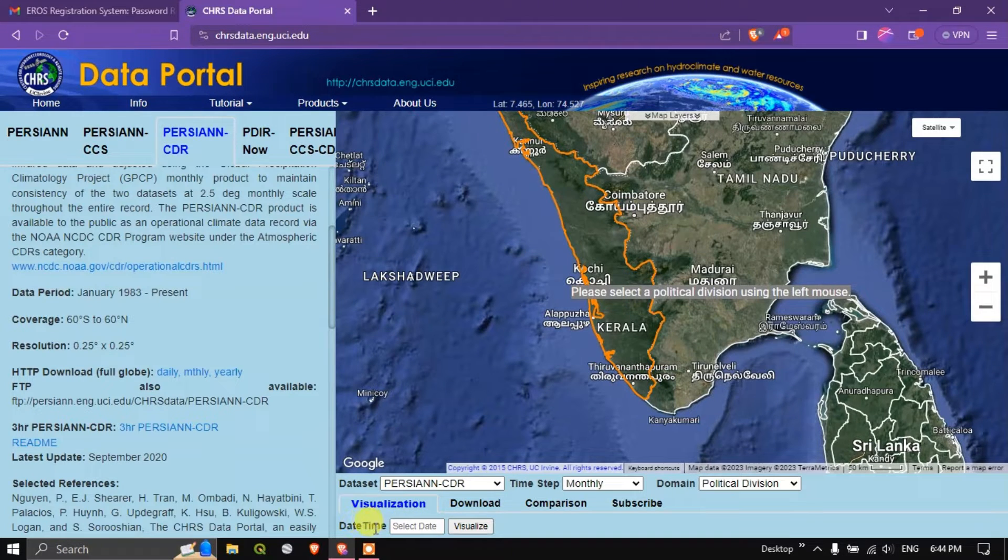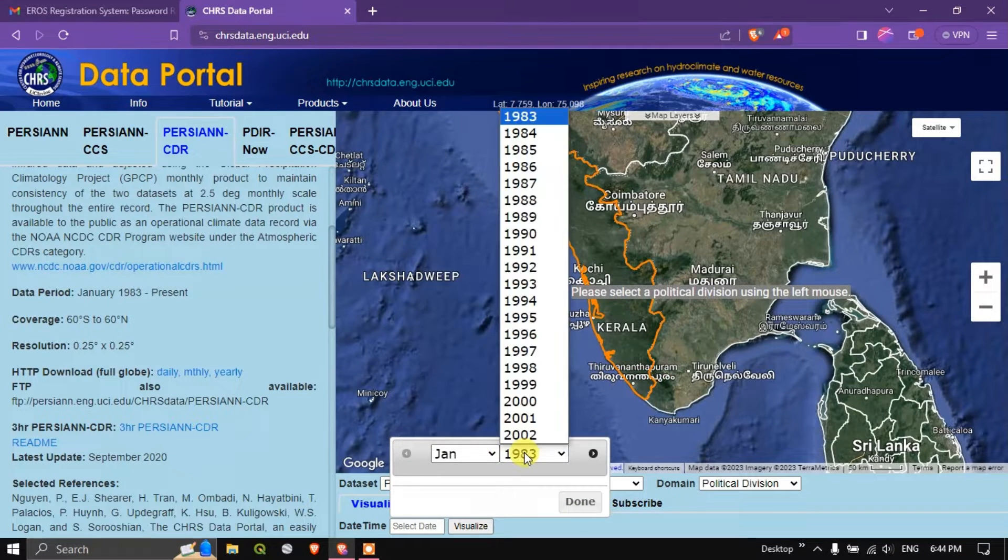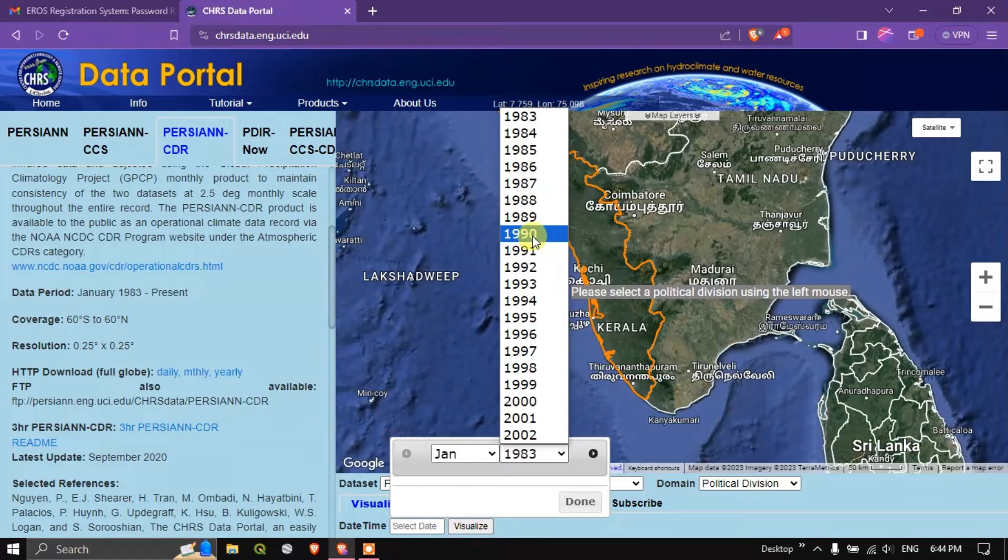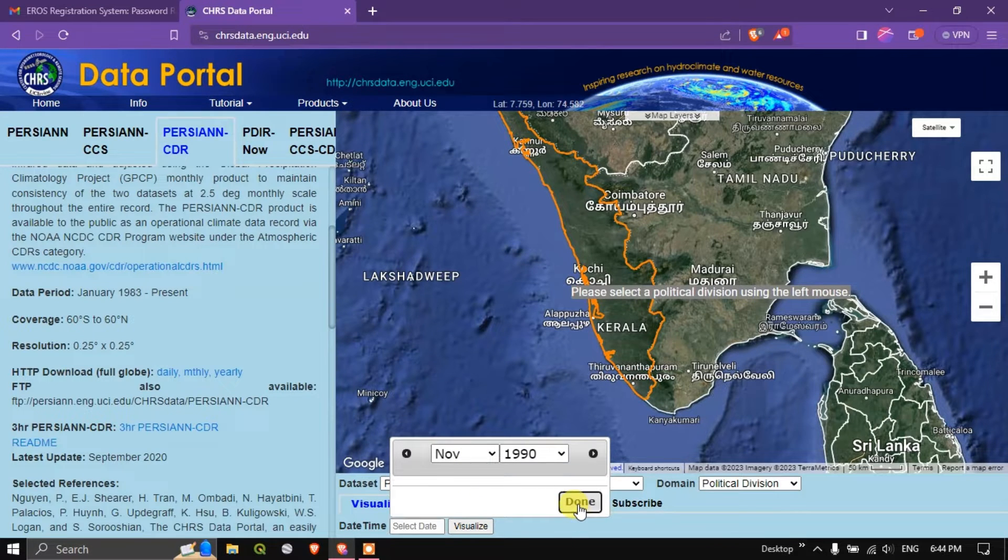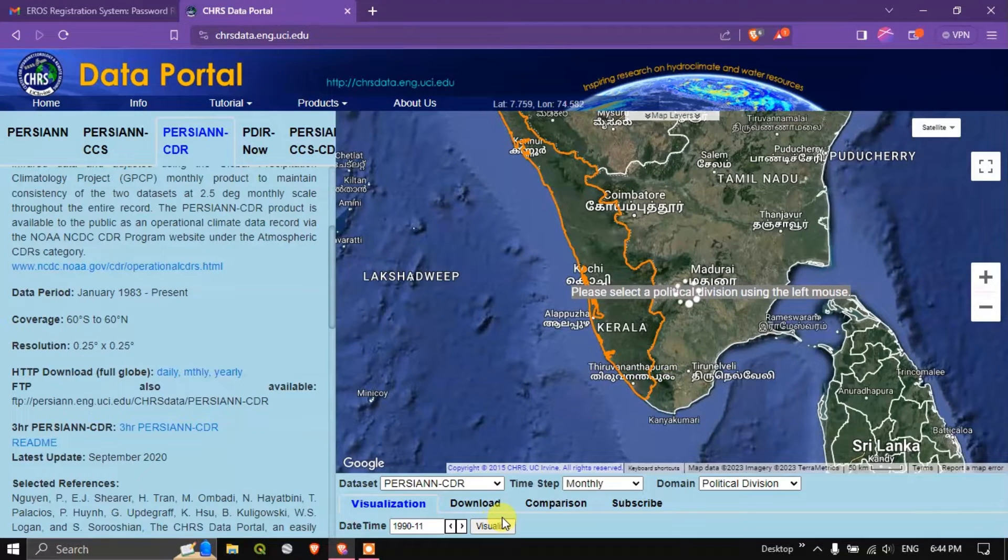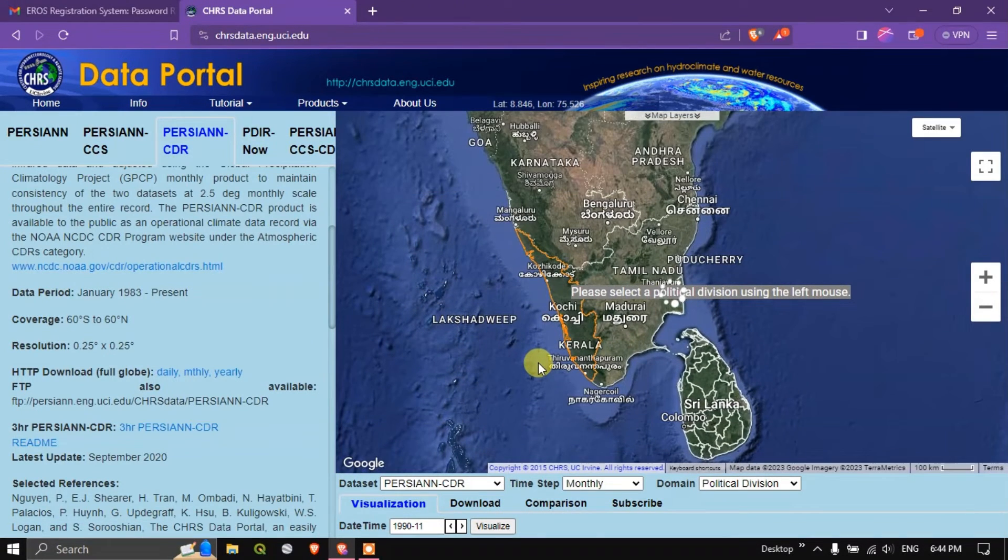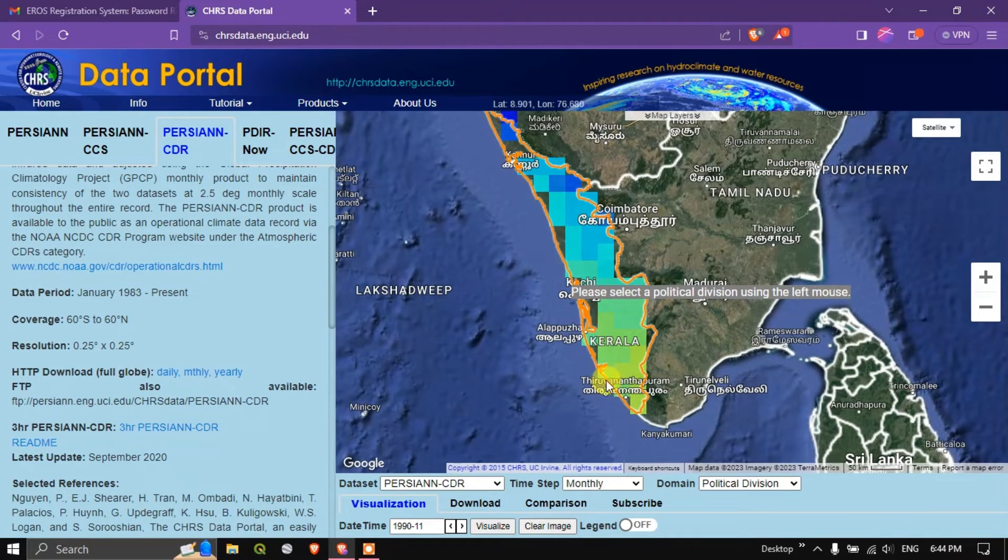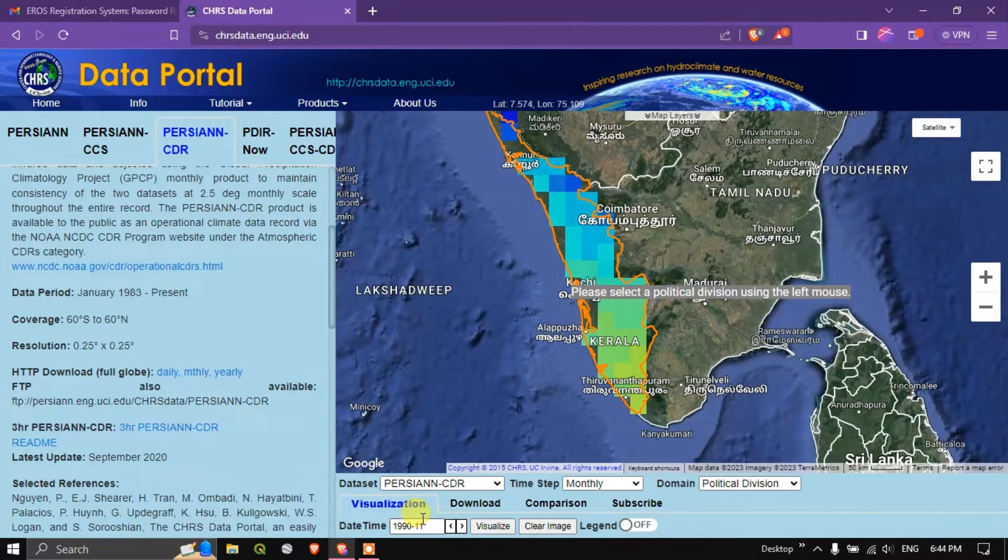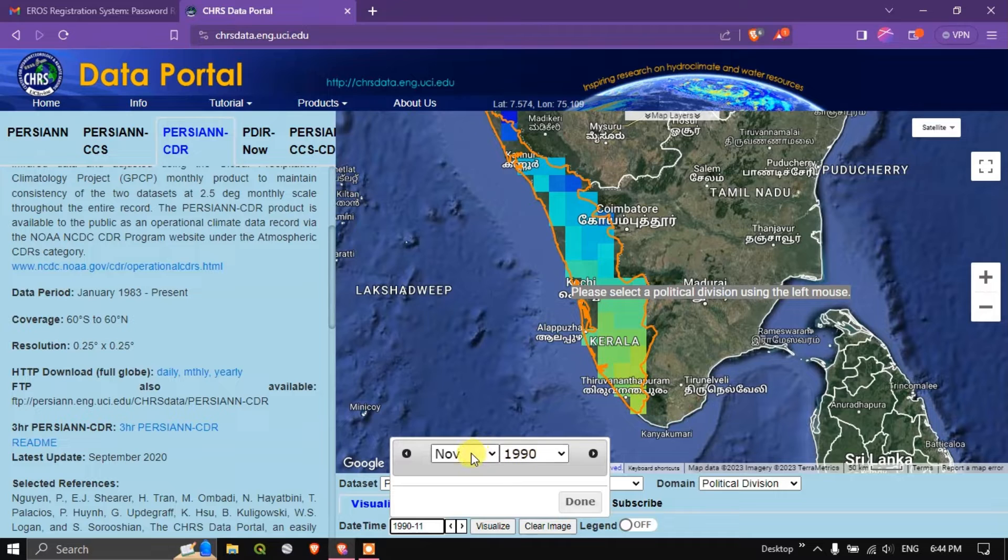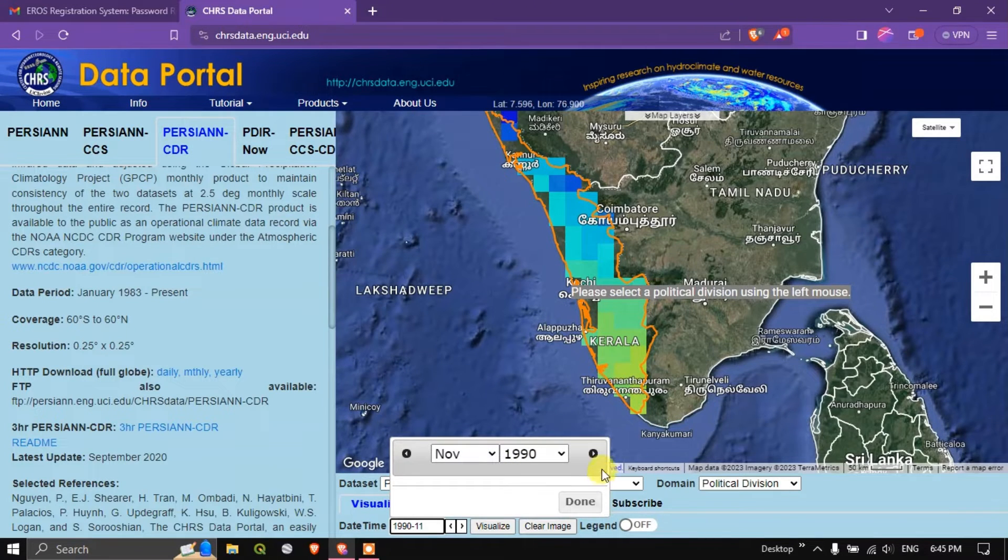Now you can see here date time. You can give any date time. For example, I need it for the year 2000. Let me go back to 1990. I need it for November month. You have to click done. You can visualize the data. You can see here the data has been given. This is the aggregate for 1990 November month datasets. Like this you can do. You can have a good look at it.